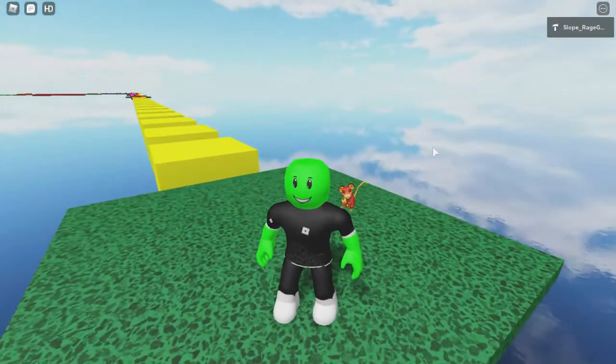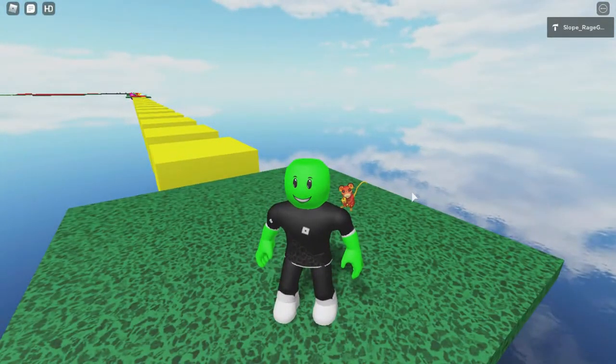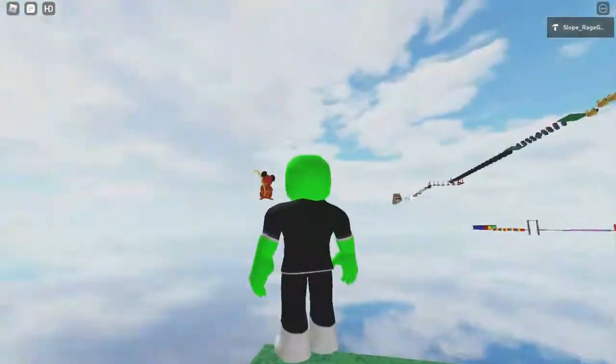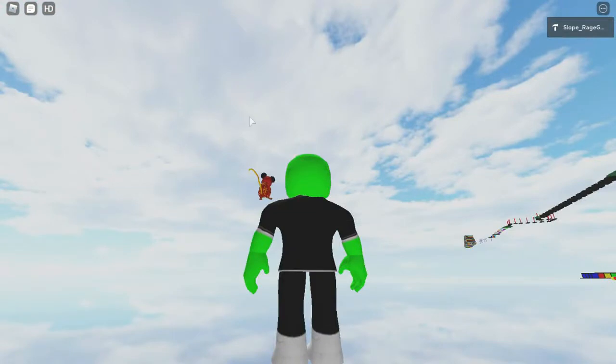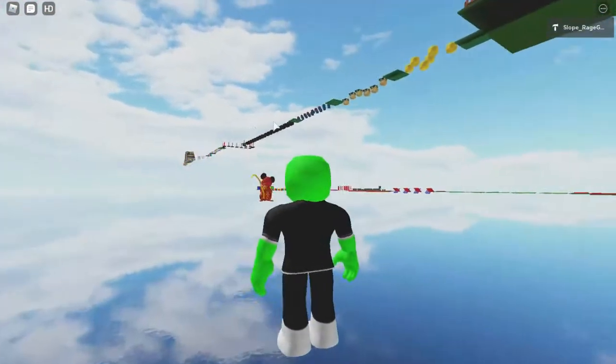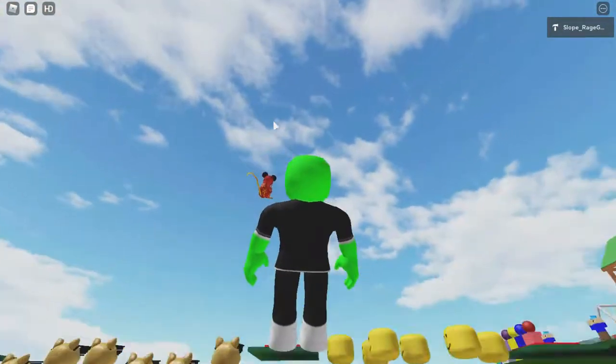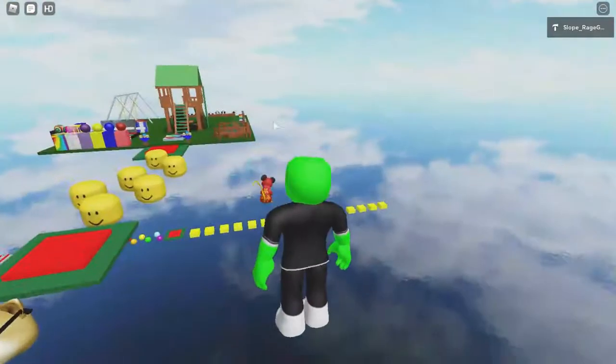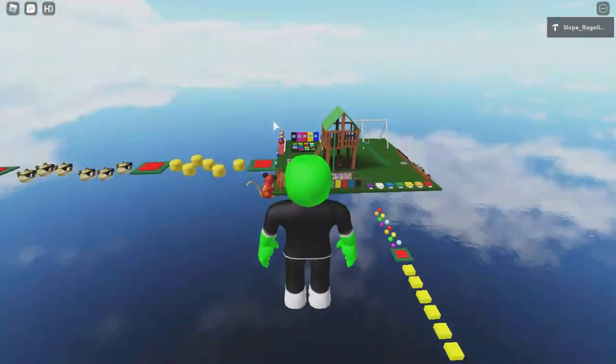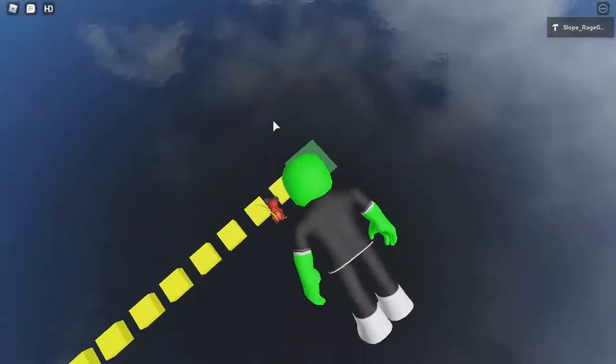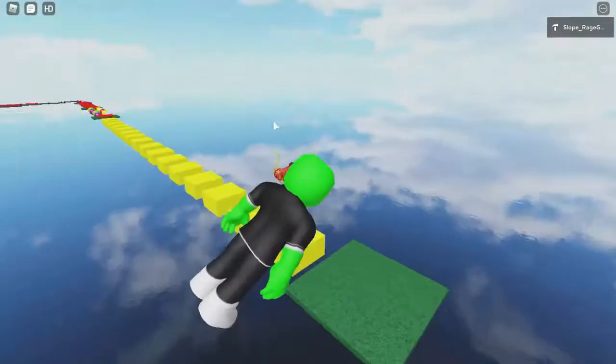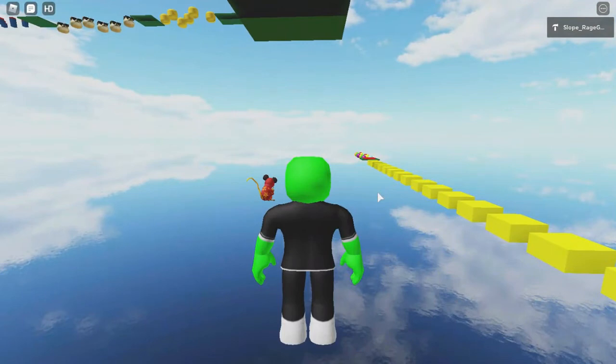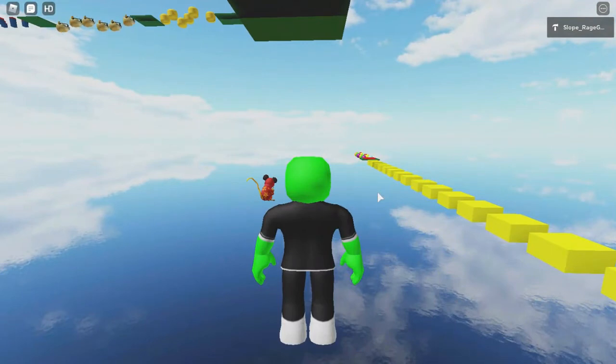We are on Roblox and we are playing my own obby. It's called Super Easy Obby. I think that's what it's called, or you can just go on my profile and go on my creations and you can see what games I have made.